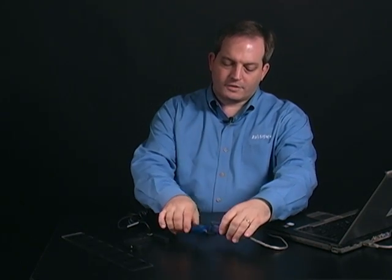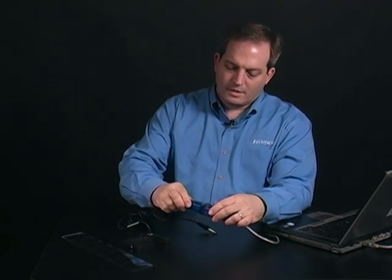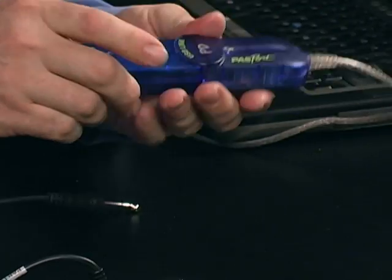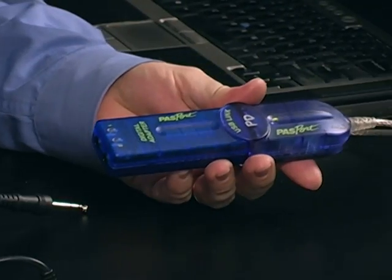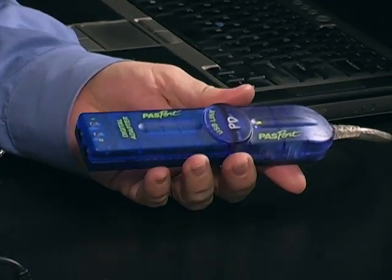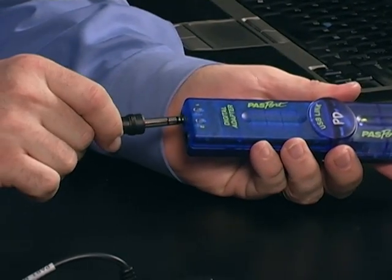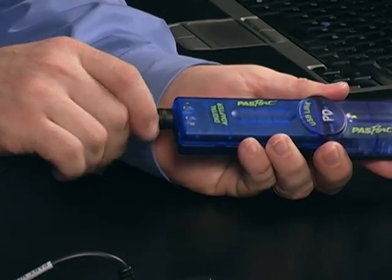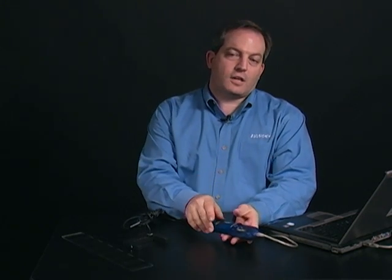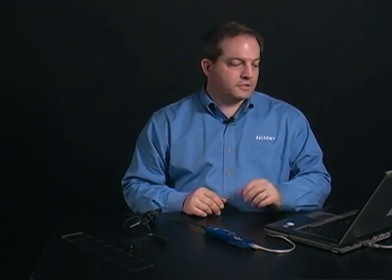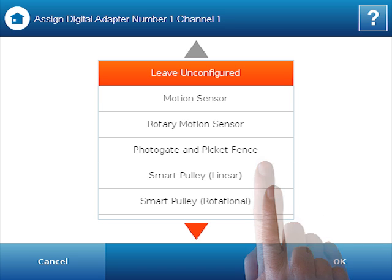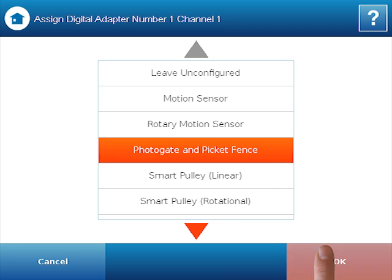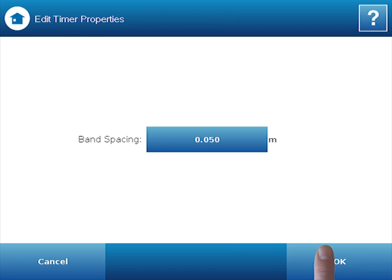First, physically, I'm going to connect the digital adapter to the USB link. I'm going to connect the photogate to the digital adapter. And in my software, it's going to automatically ask me what I want to do with this particular device. In this case, I want to do photogate and picket fence. I'm going to select that and say OK.